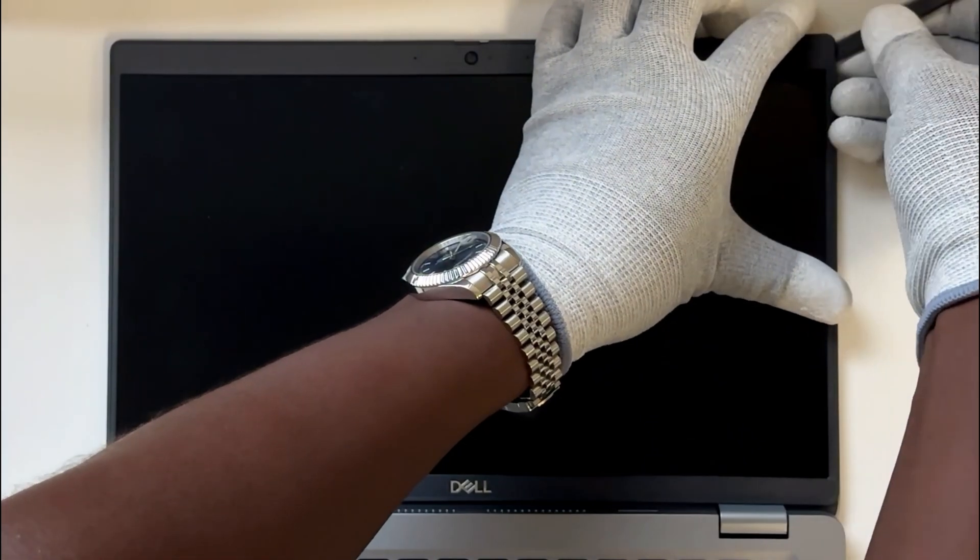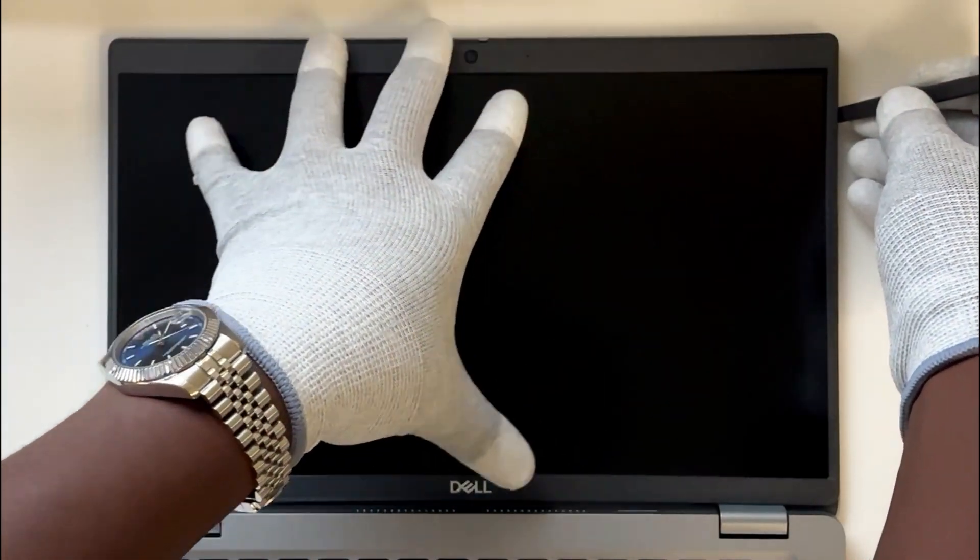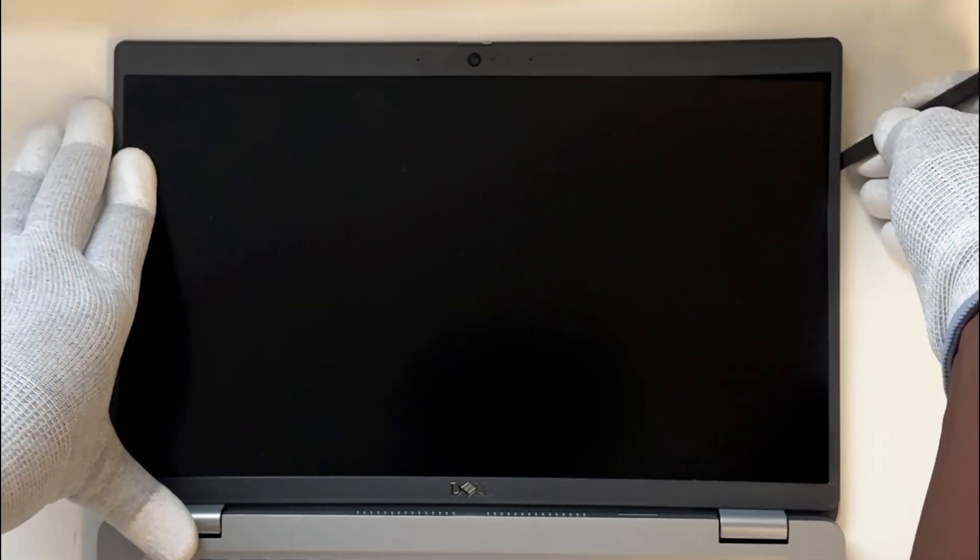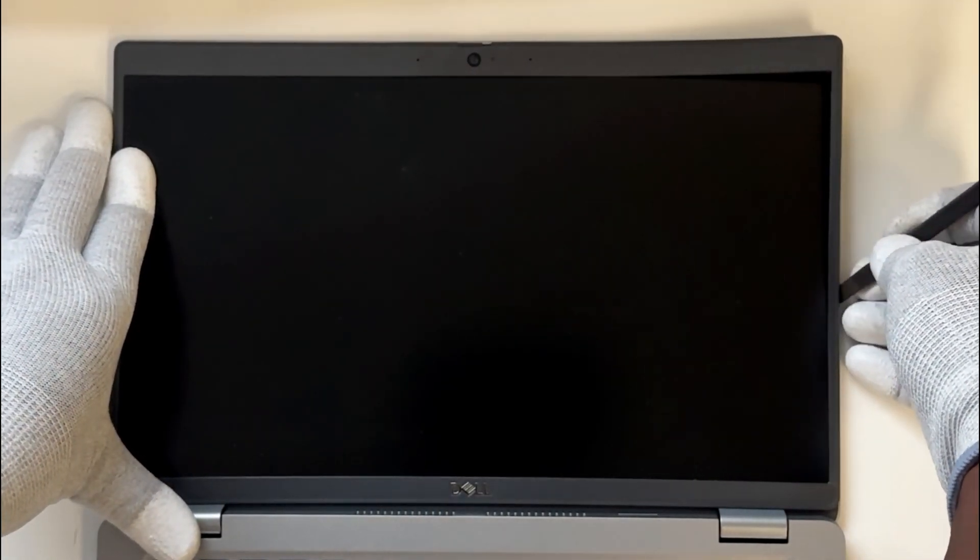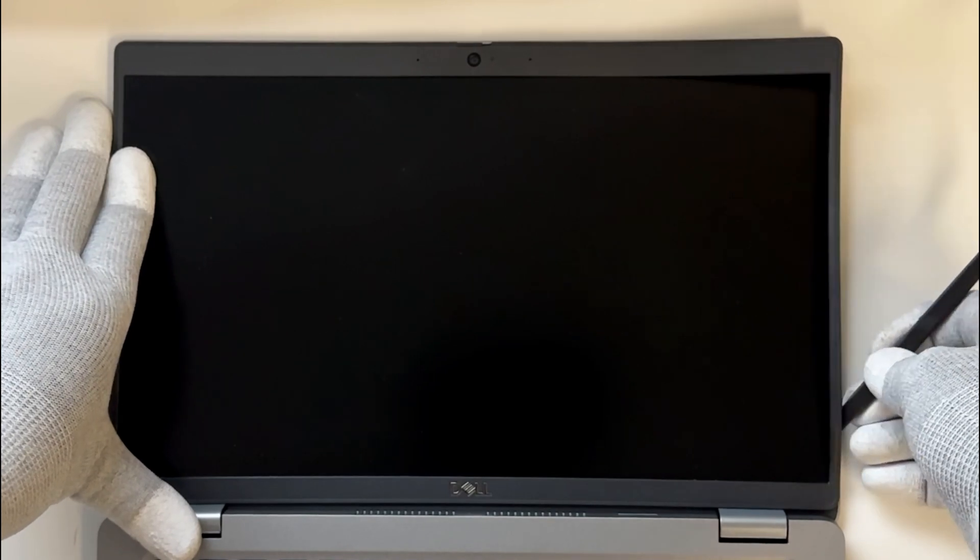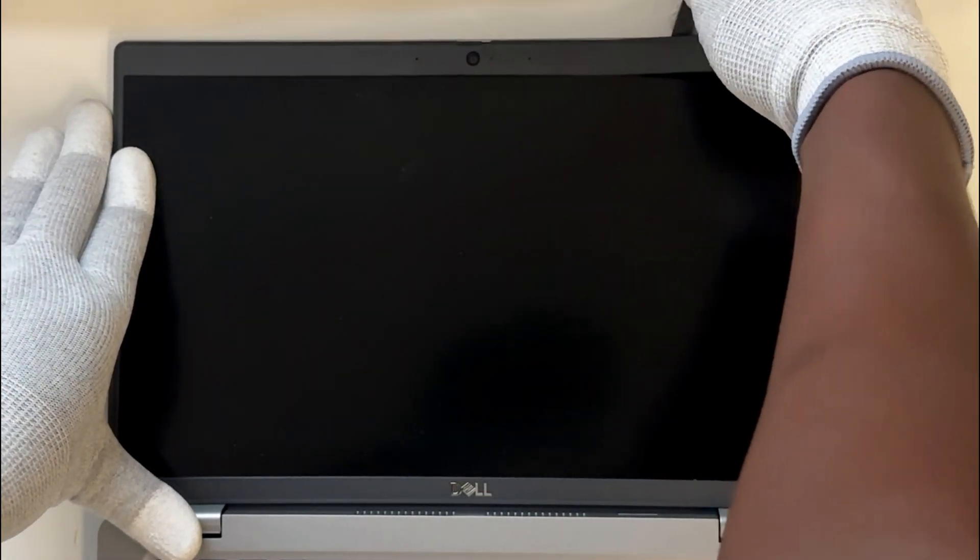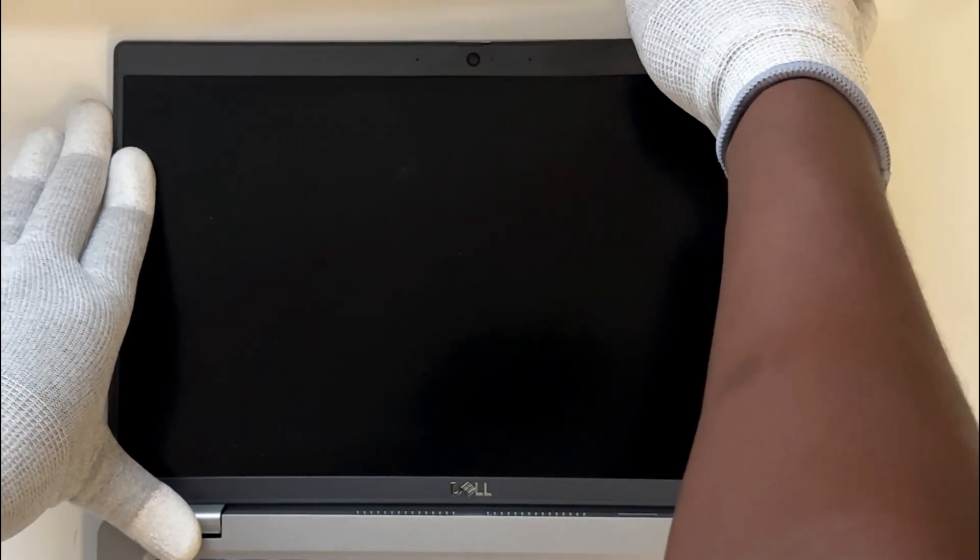Using the plastic pry tool, carefully work your way around the edges of the bezel. It might feel like it's going to snap, but don't worry, just apply even pressure and be patient.